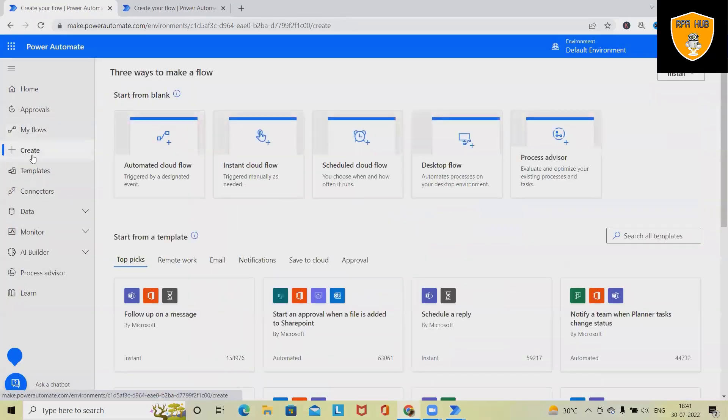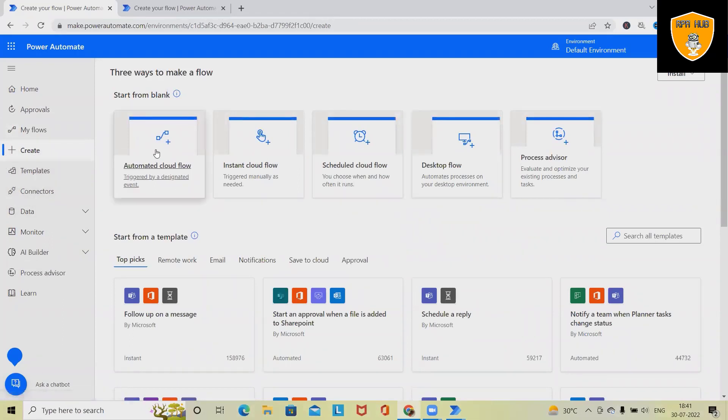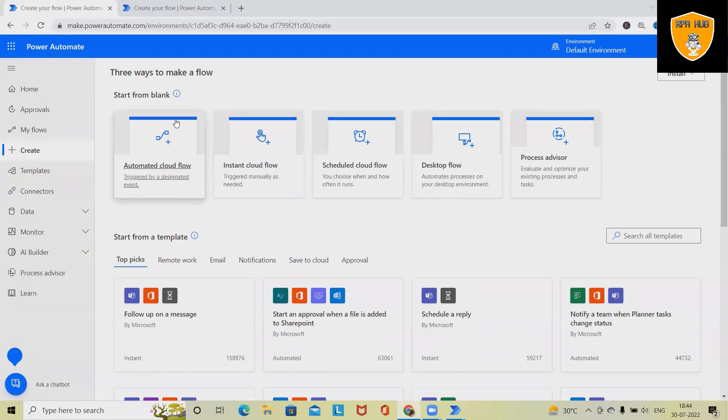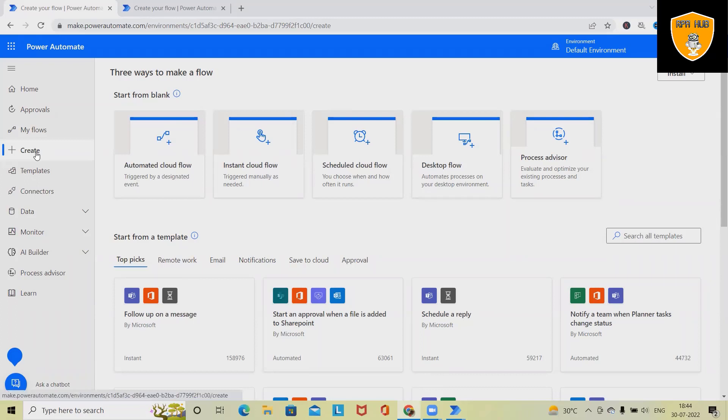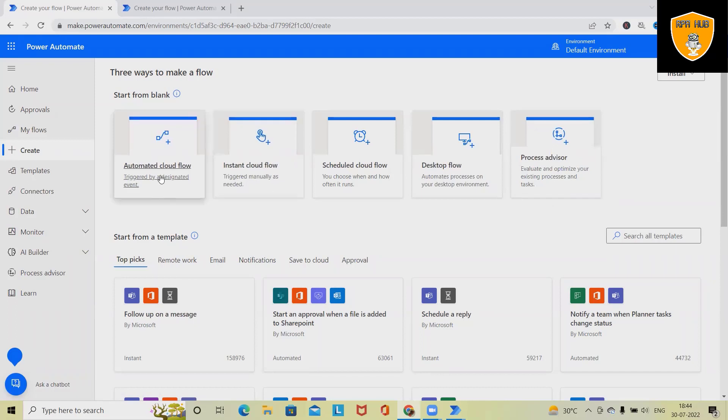Now, if we want to create any particular flow, we have to click on create flow, and here we will get several options. For understanding this, here we have to select any of the flows, the flow which we are looking forward to automate. As I said, if we want to build our own flow, we have to click on create workflow or flow, and here we will have total five options to create a workflow.